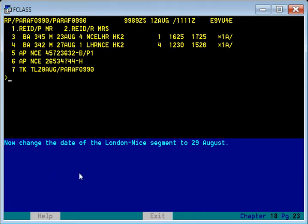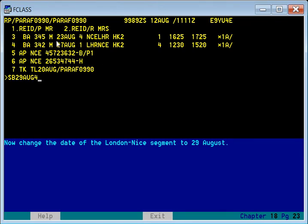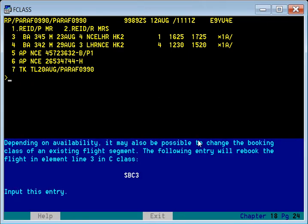We also want to change the London-Nice segment, which is element number four, to 29th August. Right now it is 27th; we need to change it to 29th. After giving the SB command for element number four, the date moves from 27th to 29th of August. So we have now changed the name element, the contact element, the ticketing element, and the flight date.